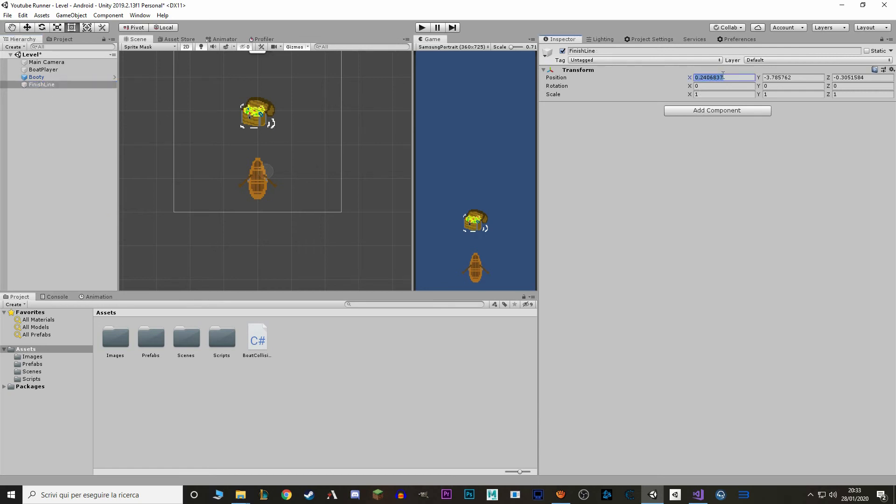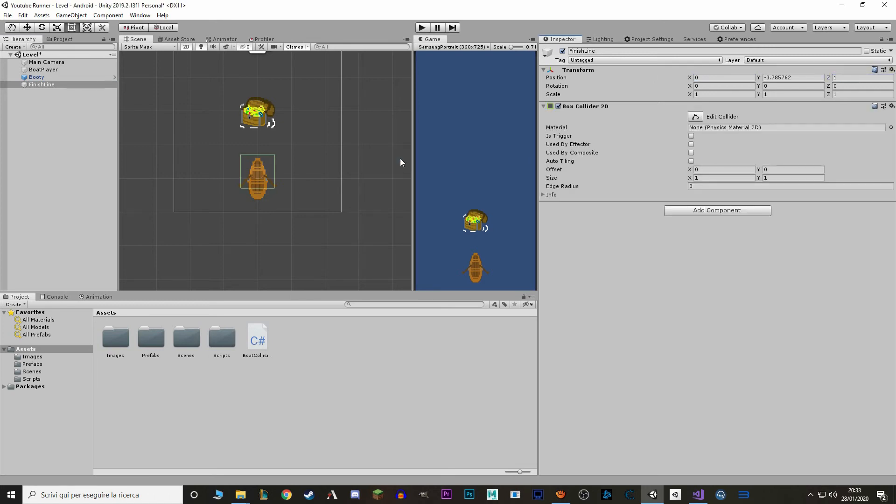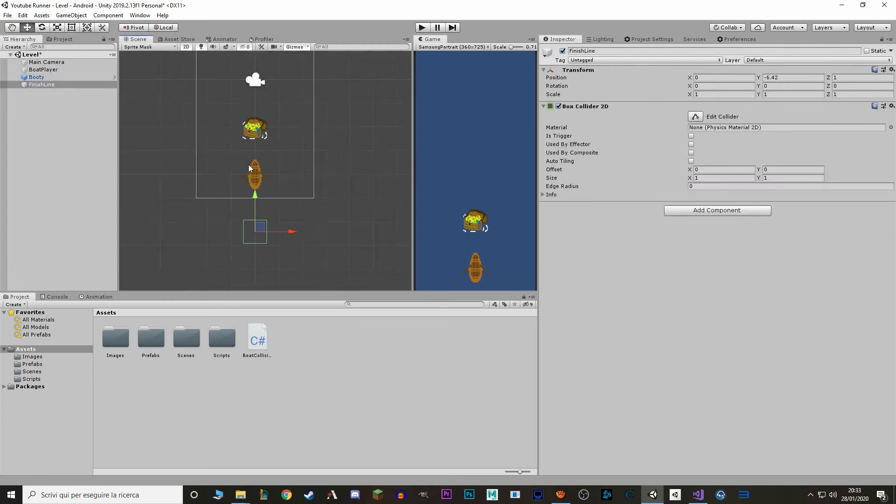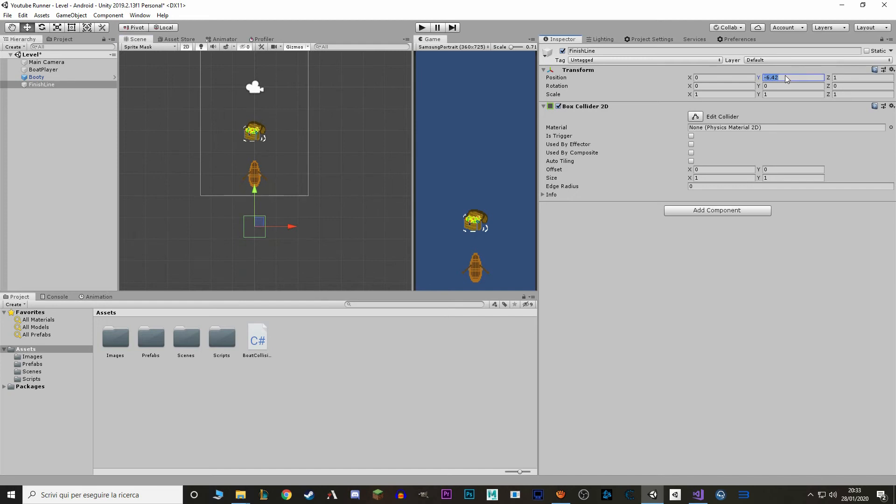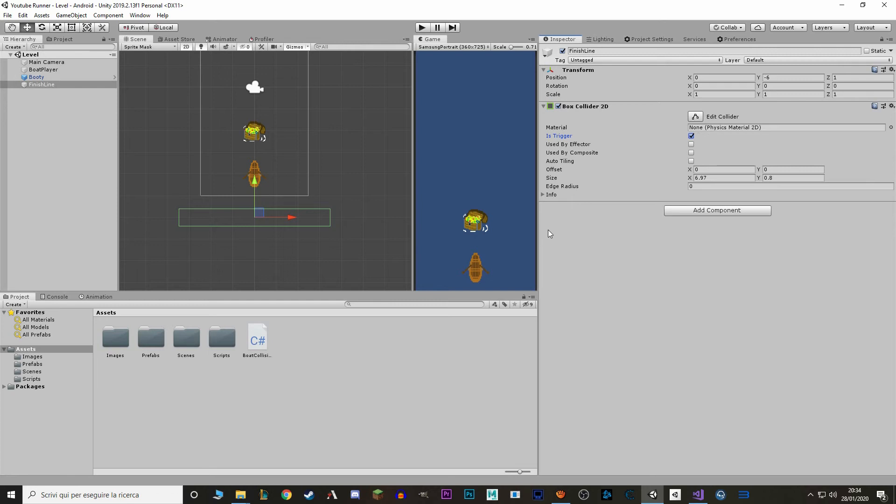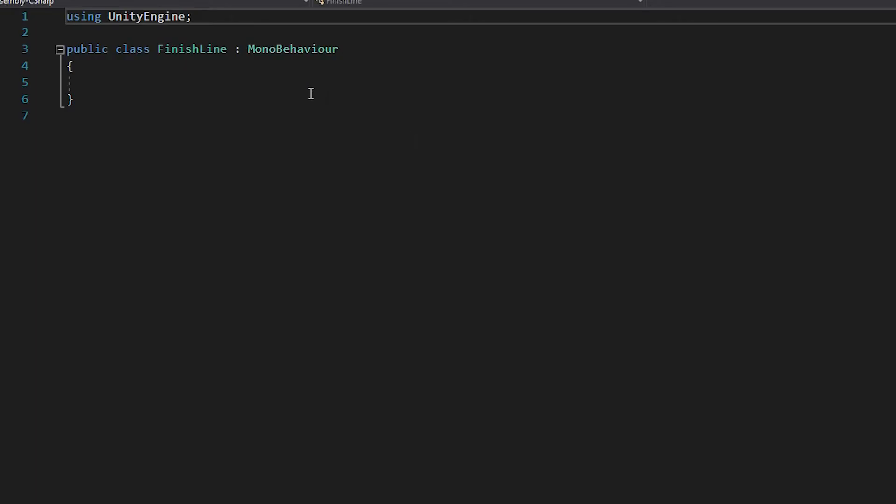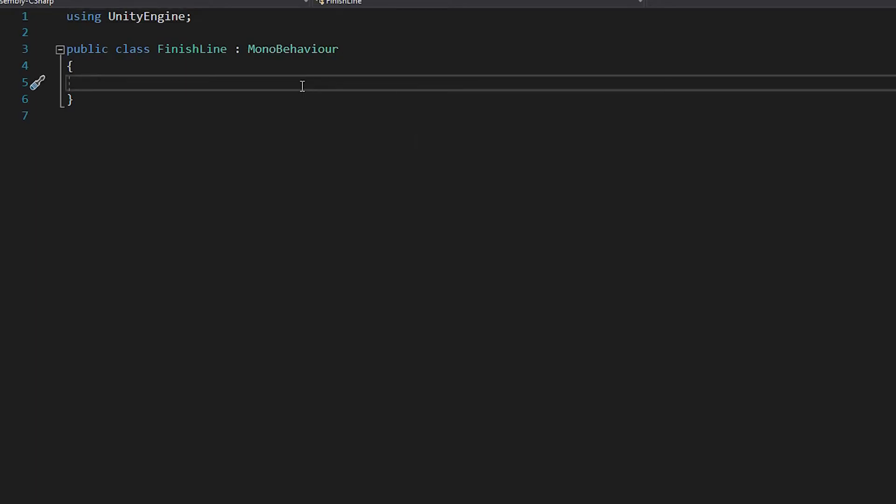We set it to 0, 1. And we'll add a box collider2d. Move it down here. So it's minus 6. And we'll make it a bit bigger than the screen itself. And we're going to set this to isTrigger as well. So now on the finish line we make a new script. So we call it finish line.